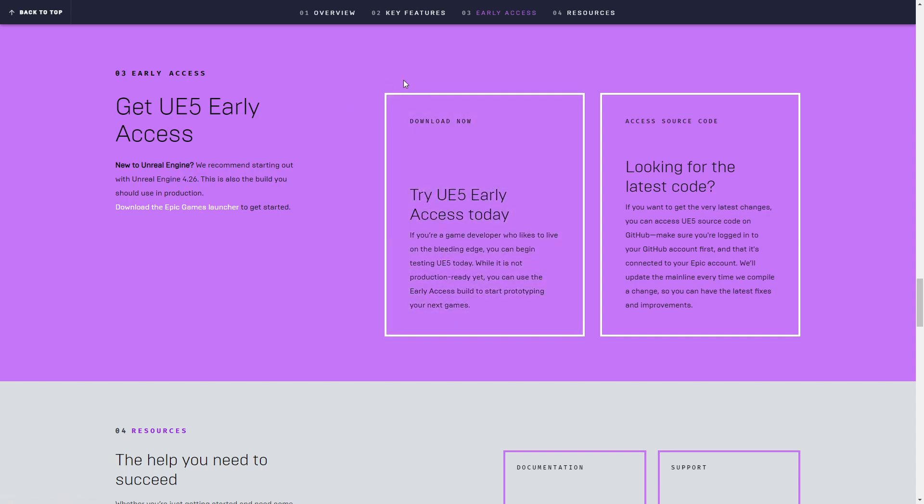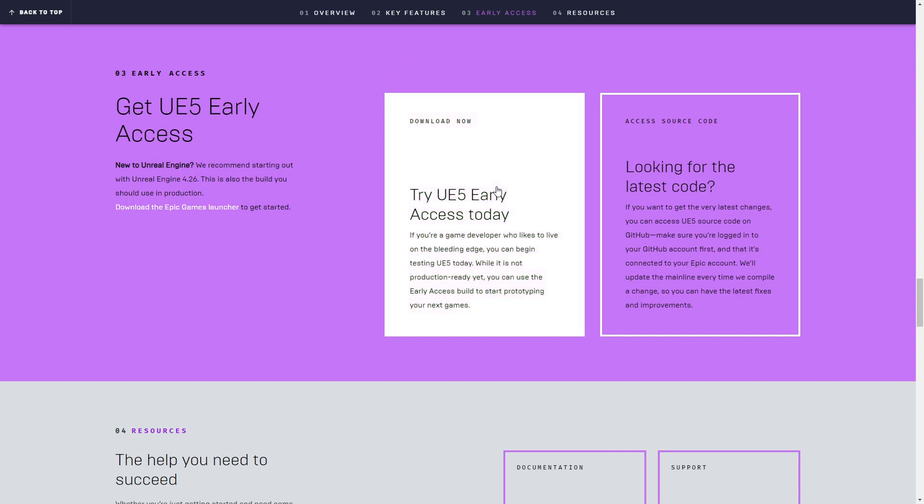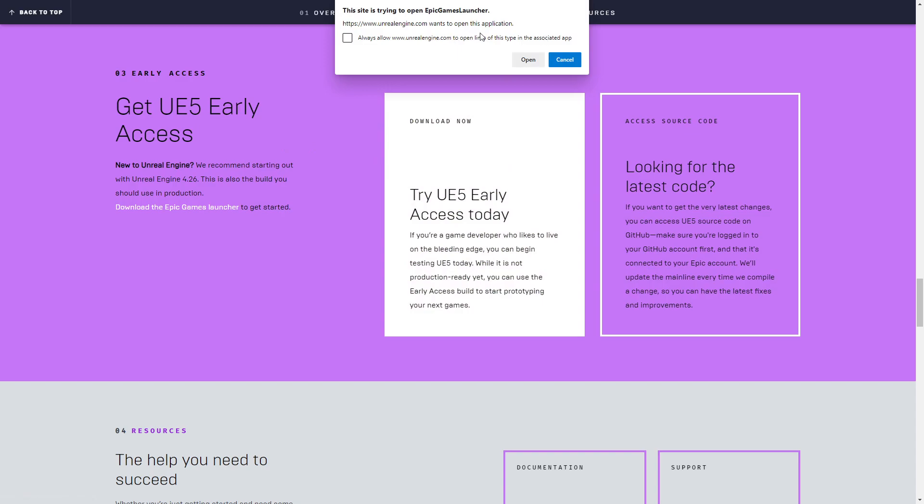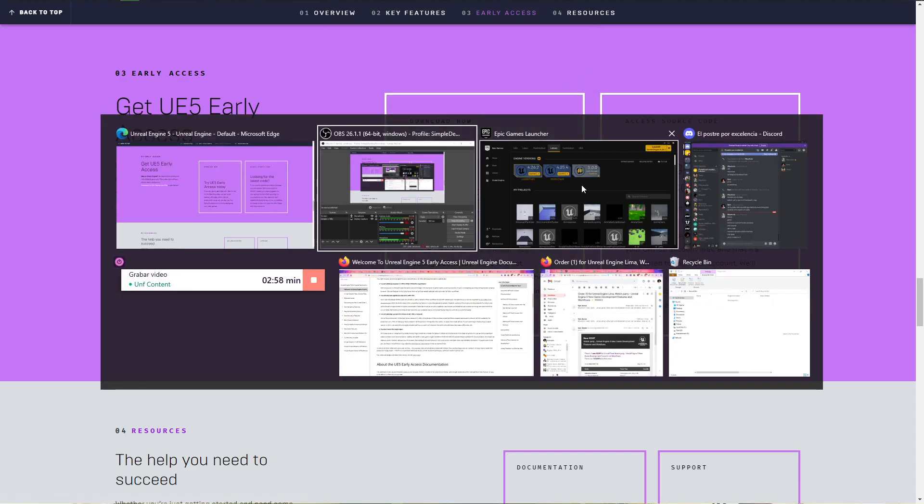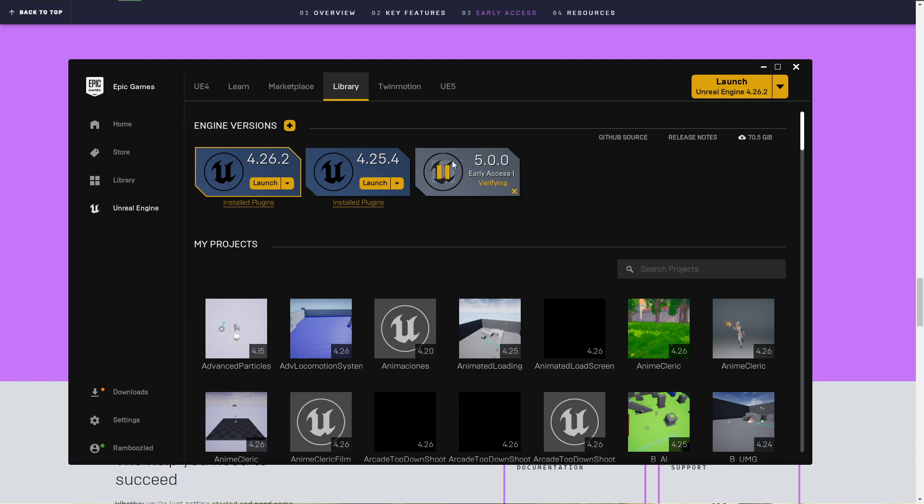Well, you need like 32 gigabytes of space. But other than that, you click here, the launcher will try to open. You click open and then in the launcher, you will start downloading the engine.